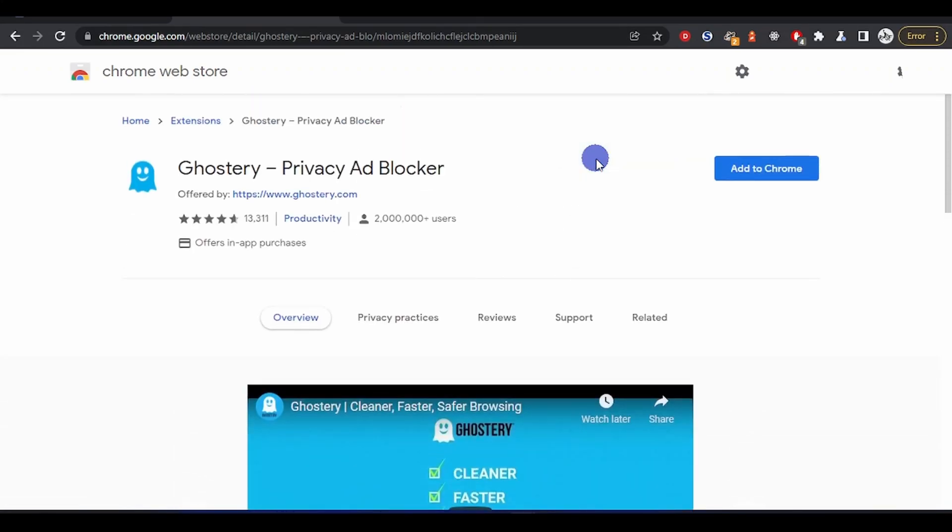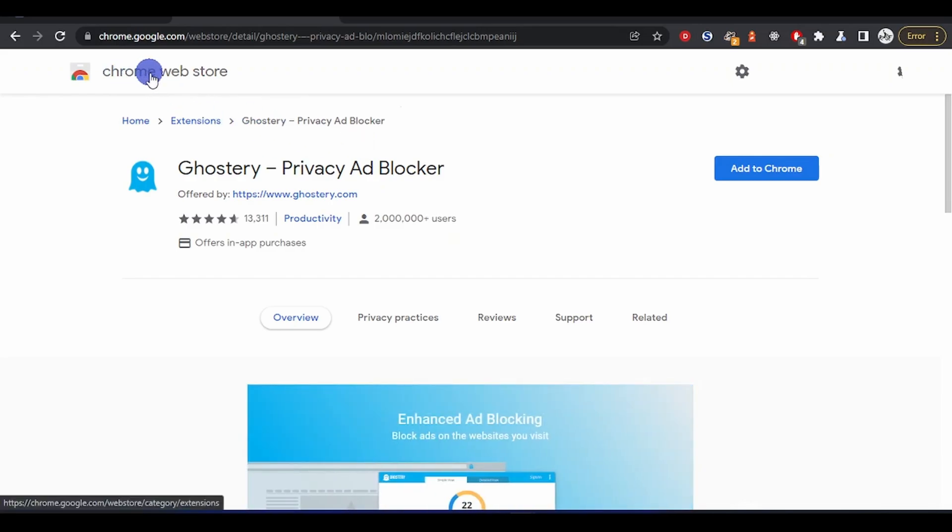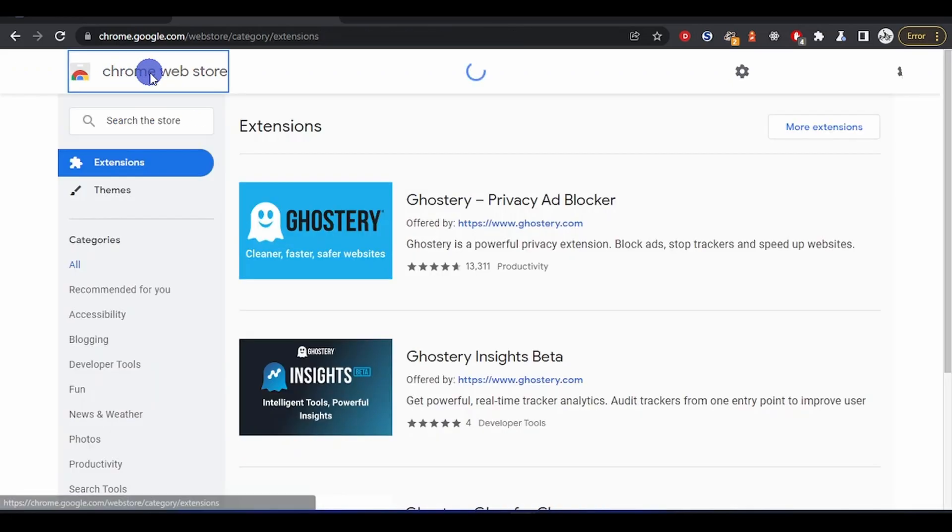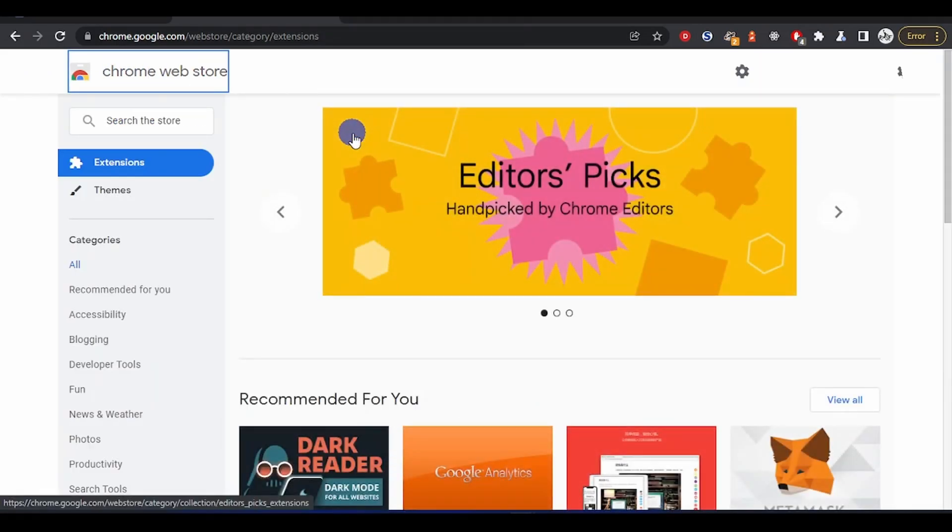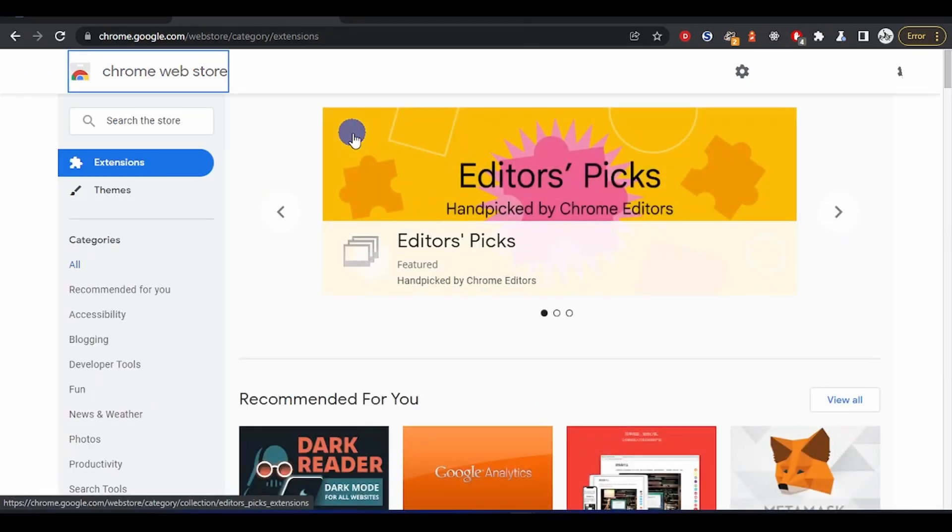Let's go back to the web store. This Ghostery I just shared with you works on Chrome, Firefox, Opera and Edge.